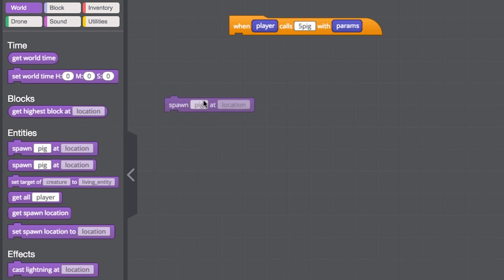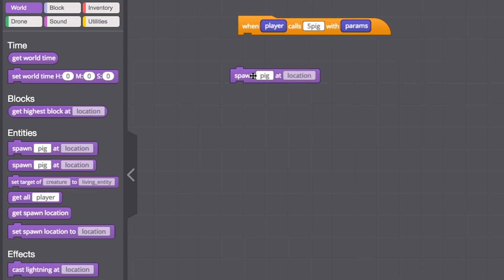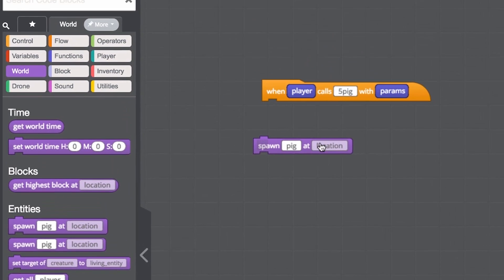Let's choose spawn pig at location. Because the location is grayed out, we have to specify the location.